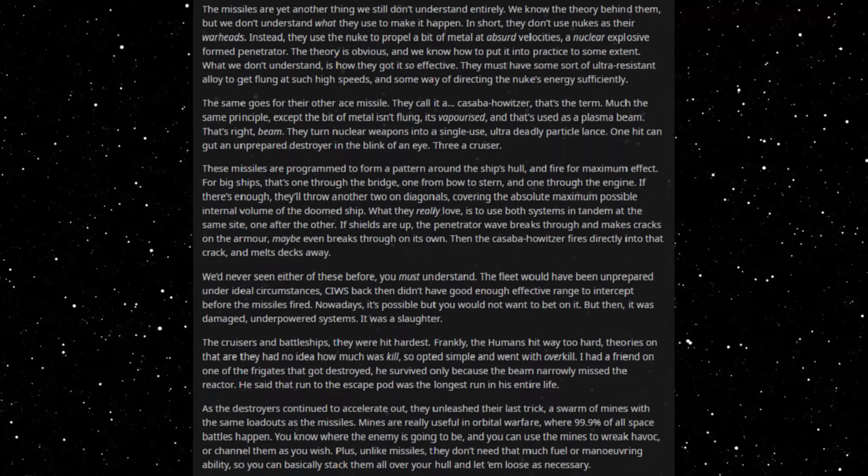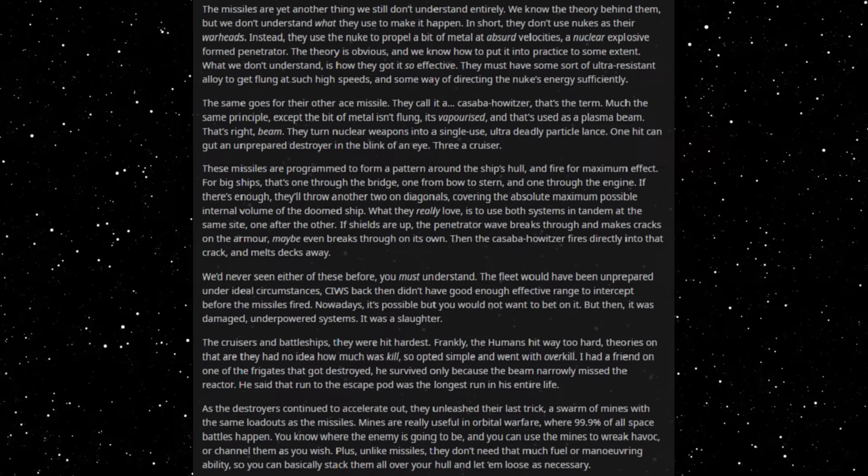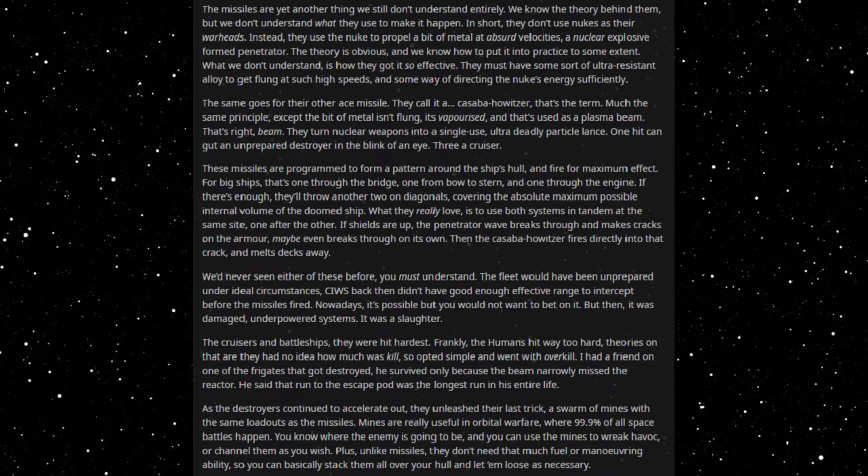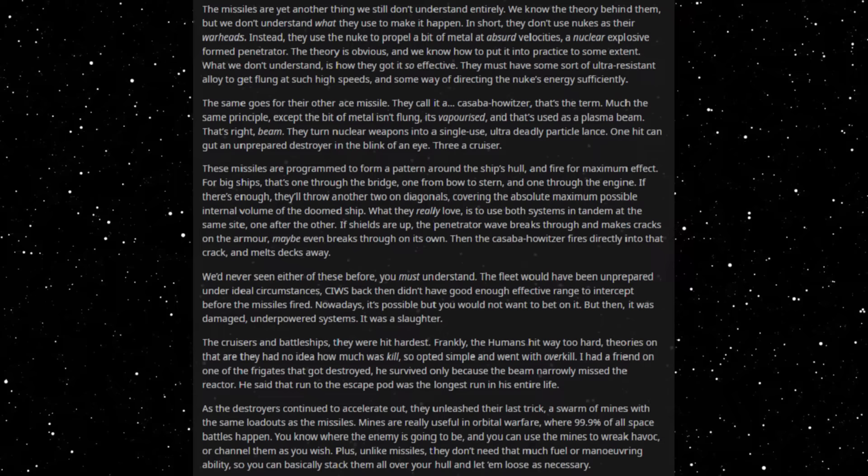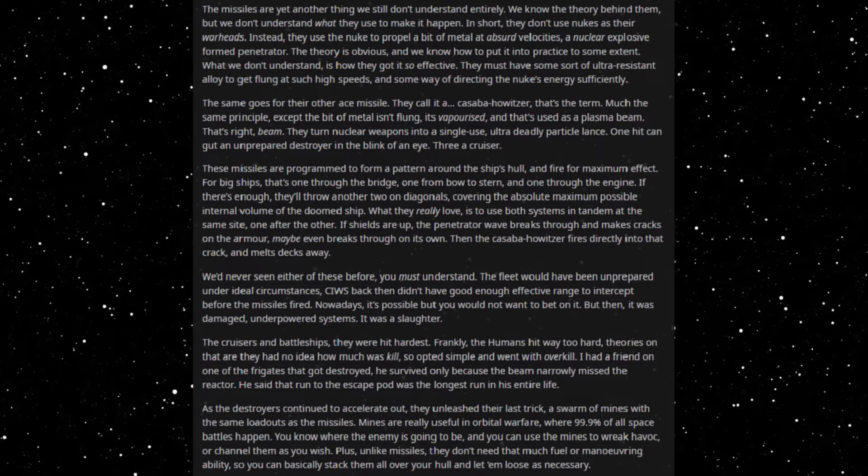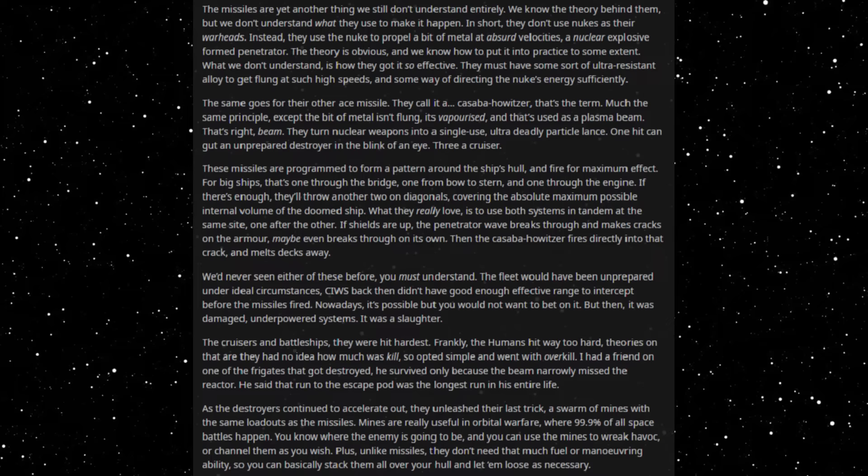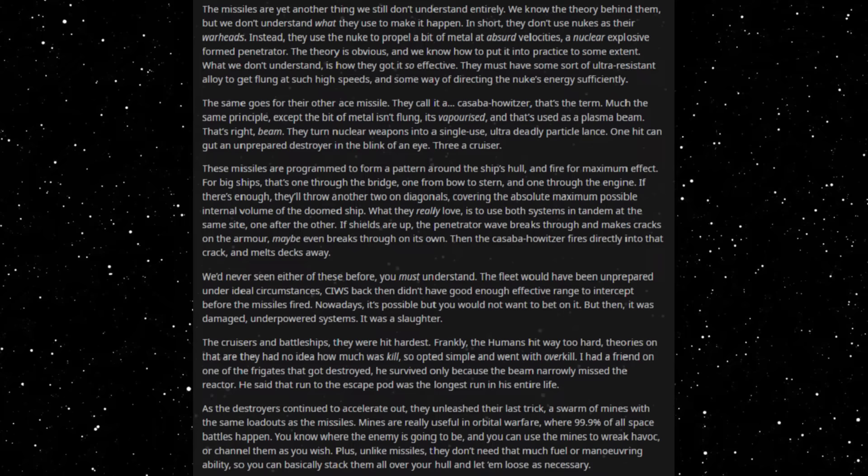The same goes for their other ace missile. They call it a Casaba Howitzer, that's the term. Much the same principle except the bit of metal isn't flung, it's vaporized and that's used as a plasma beam. That's right, beam. They turn nuclear weapons into a single-use ultra-deadly particle lance. One hit can gut an unprepared destroyer in the blink of an eye, cripple a cruiser. These missiles are programmed to form a pattern around the ship's hull and fire for maximum effect. For big ships there's one through the bridge, one from bow to stern, and one through the engine. If there's enough they'll throw another two on diagonals covering the absolute maximum possible internal volume of the doomed ship.